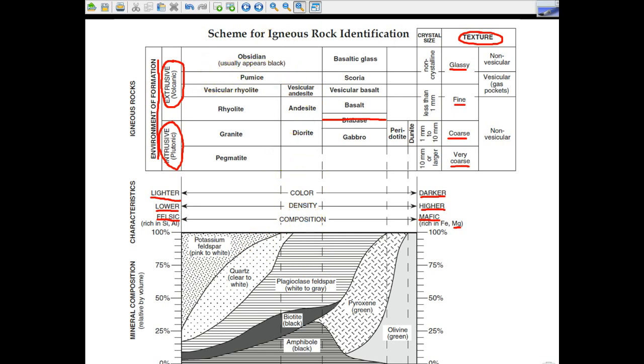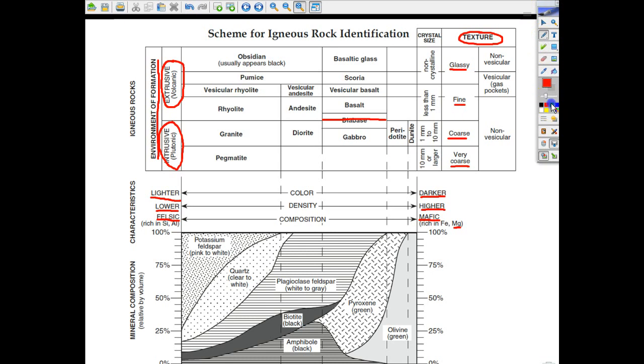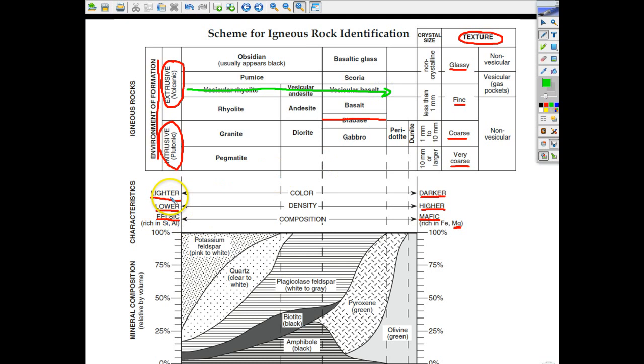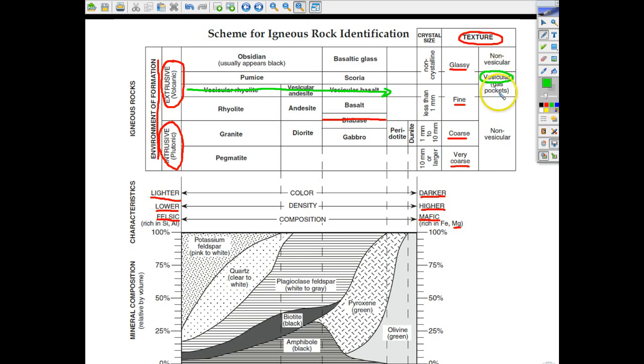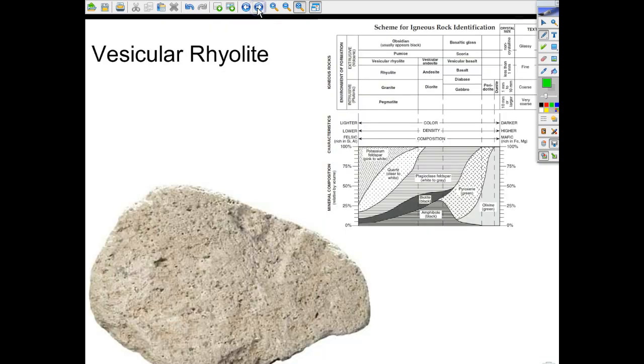Let's take a walk. Maybe I'll use green. We're going to take a walk first across this way. We're going to go from vesicular rhyolite to vesicular andesite to vesicular basalt. And what we should see is the color getting lighter to darker. All of them are going to be vesicular, and I wonder if that's a wordly-wise word. That means it has gas pockets. So let's take a look at that.